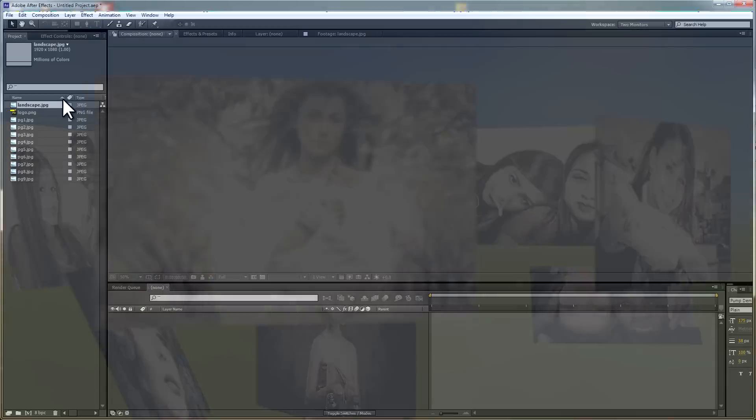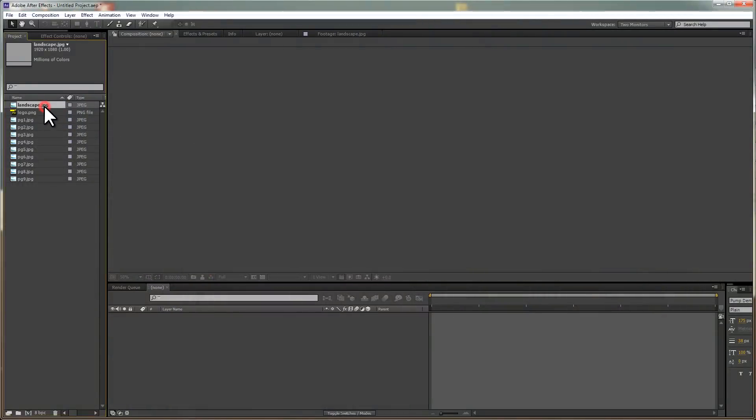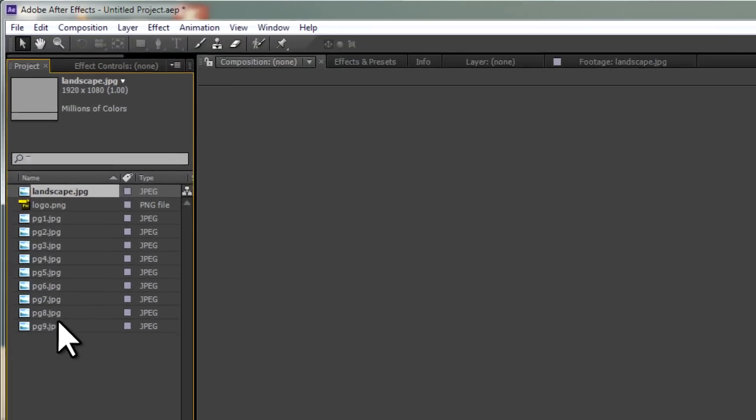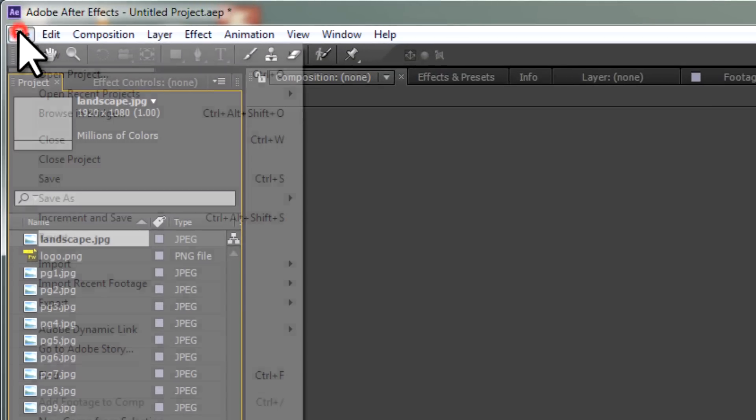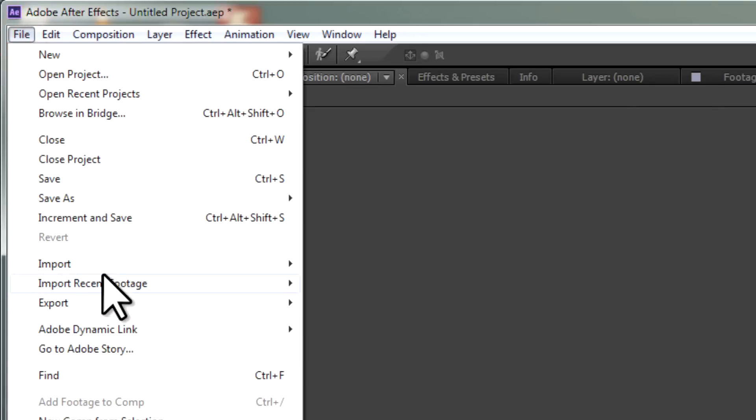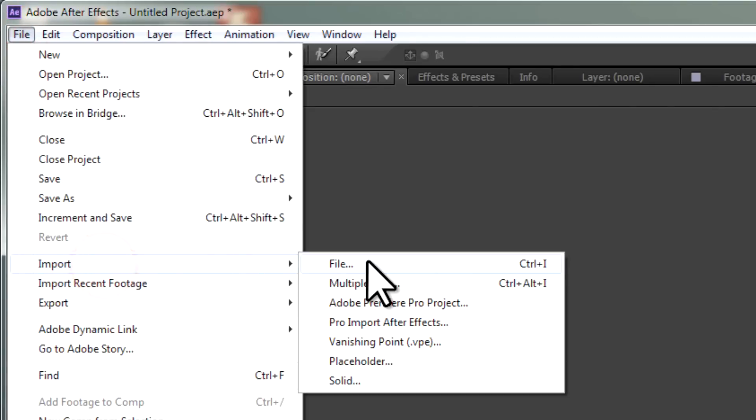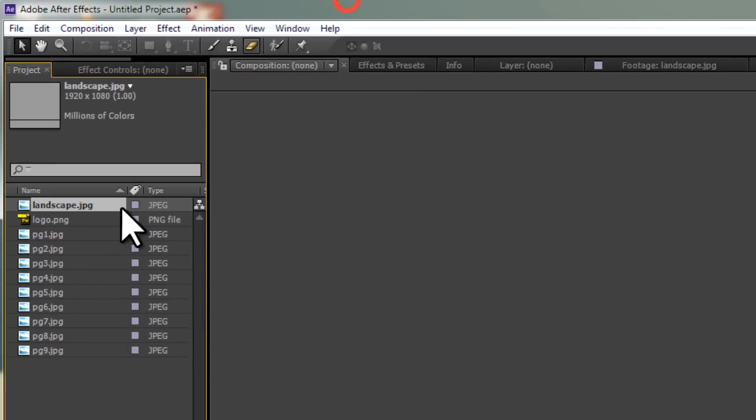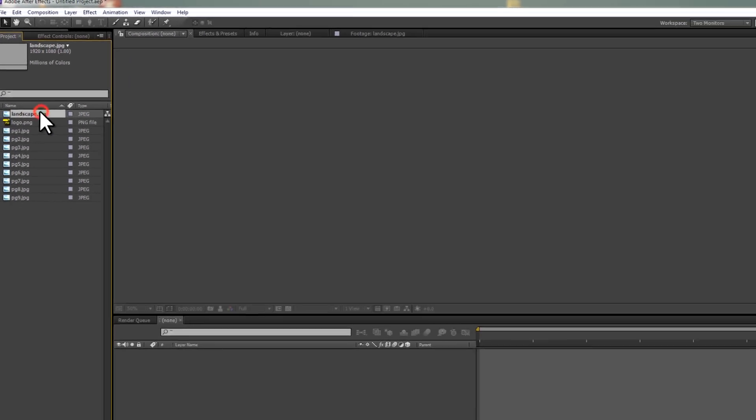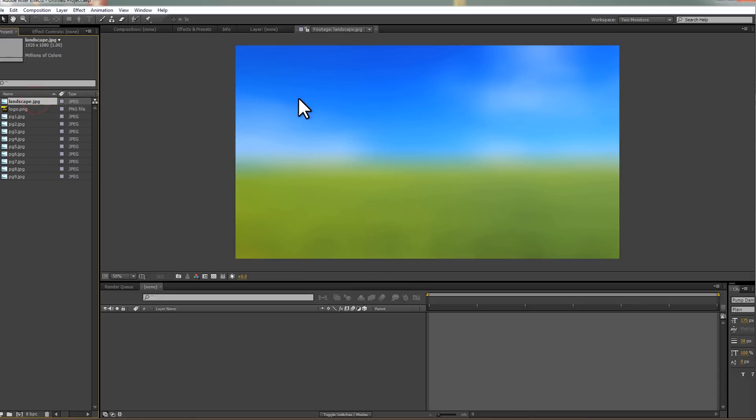I've created a project in After Effects and imported a few images, and I did that by using File Import File. Now the image I'm going to open here is the landscape, and this is just basically a very blurred landscape image, which I'm going to use as the background.